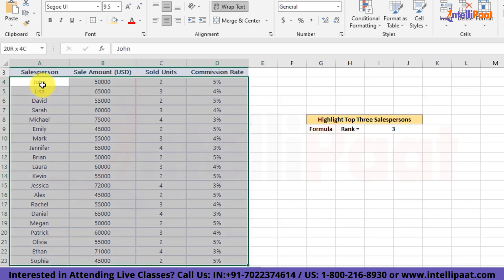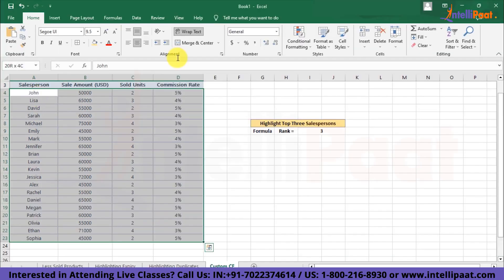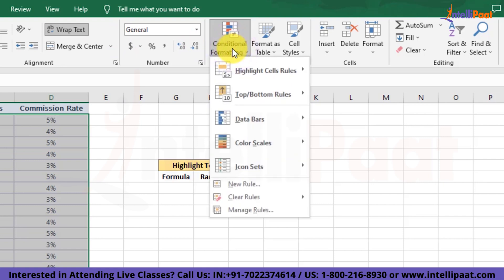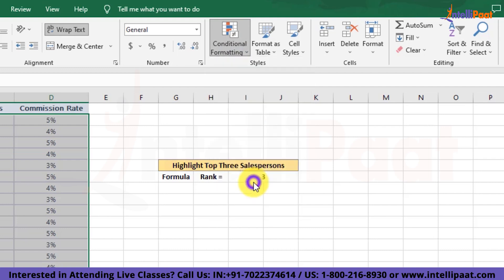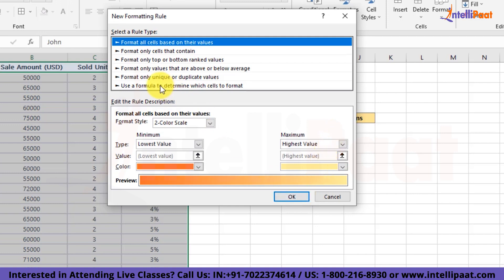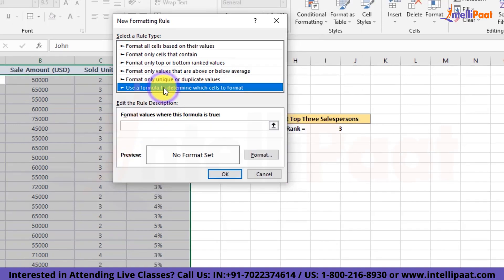So I have selected the whole data. Now I'll go into the conditional formatting and then I'll go into this section of new rule. Now once we do that, this new pop-up window will arrive on our screens. Now we'll select the formula type. We'll choose the option of use a formula to determine which cells to format. Once we do that, the box to insert the formula will appear on our screens.